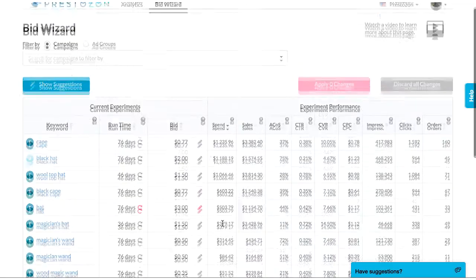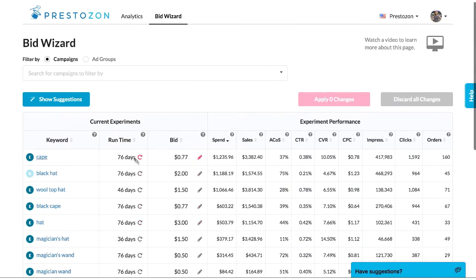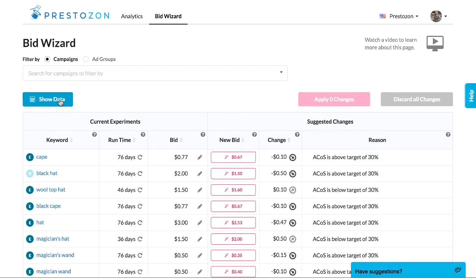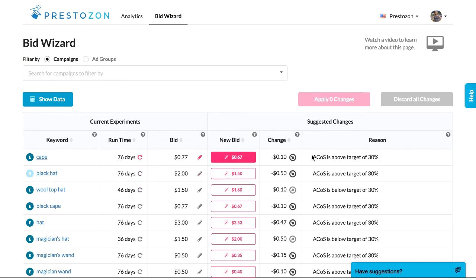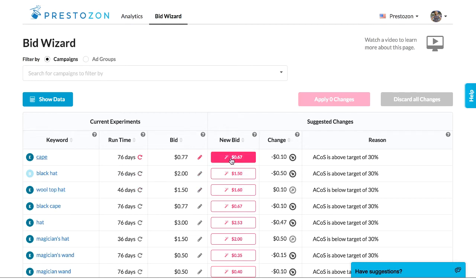You have two main views here: the full experiment data or Prestozon suggestions. You can toggle quickly between them. For the suggestions, Prestozon's proprietary algorithm gives data-driven suggestions to help you quickly zero in on your campaign's targets.